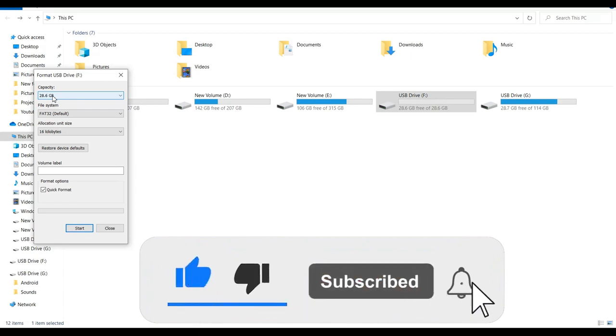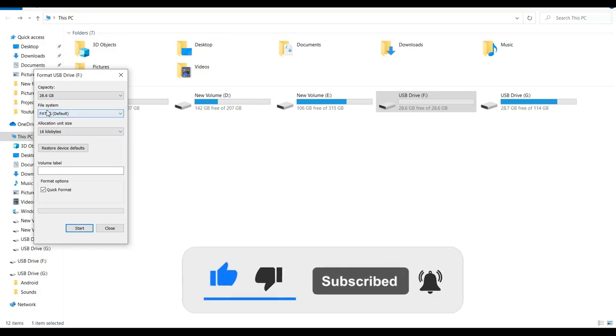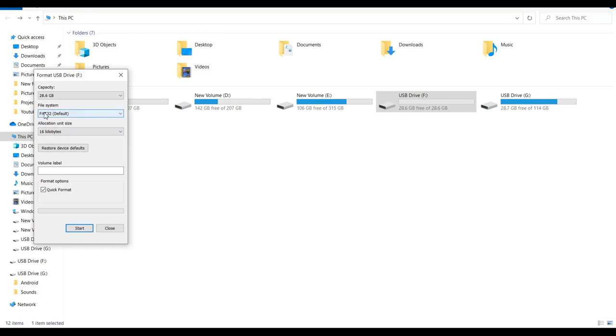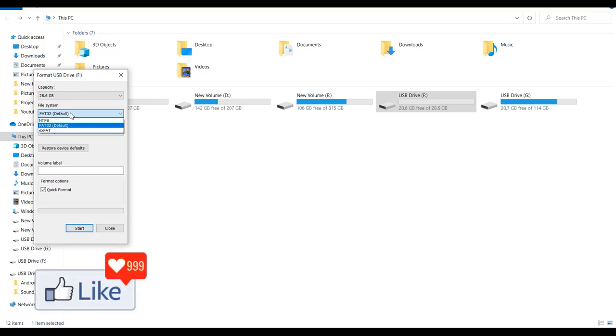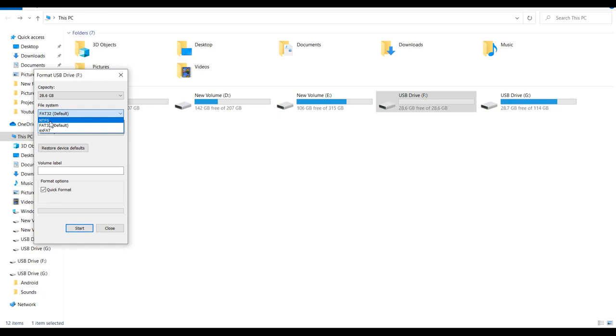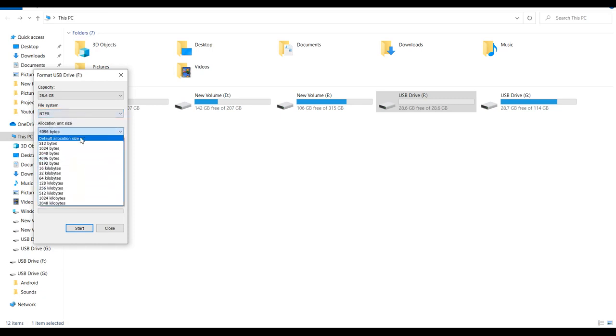Now you can see here that the file system is FAT or FAT32 by default. This is the default system that comes with most pen drives, but this is inconvenient when you want to transfer larger files. So you select this to NTFS and select the allocation unit size to Default, and you click Start.